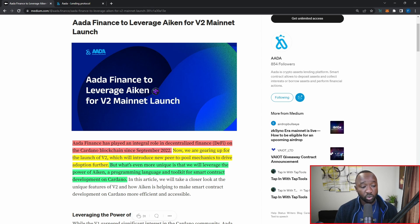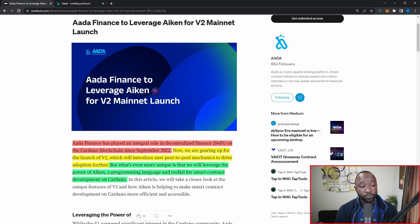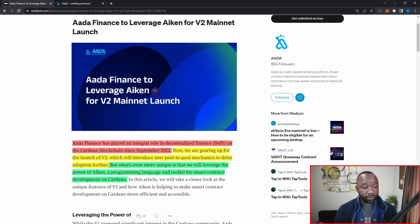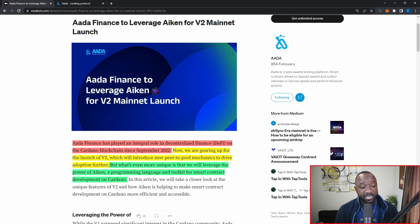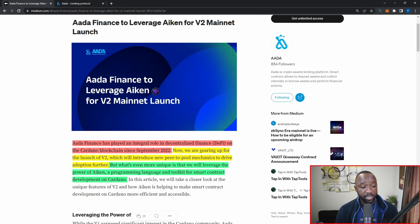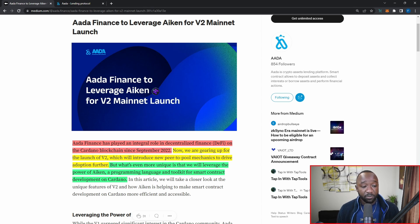Jumping back in the article now, we are gearing up for the launch of V2, which will introduce new peer-to-pool mechanics to drive further adoption. But what's even more unique is that we'll leverage the power of Aiken, a programming language and toolkit for smart contract development on Cardano. As I mentioned before, if you have not heard of Aiken, they're going to be a smart contract development toolkit which basically simplifies the process of creating smart contracts on Cardano.